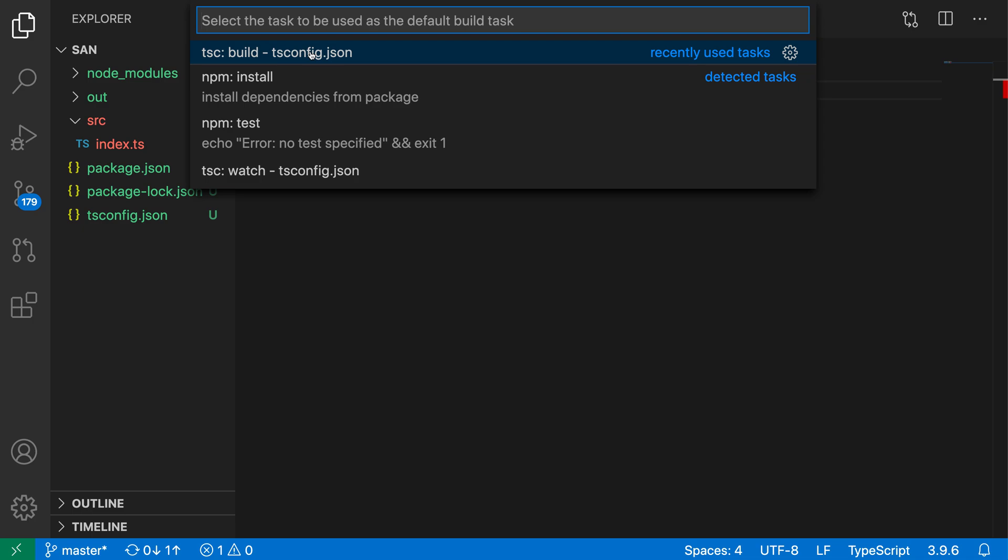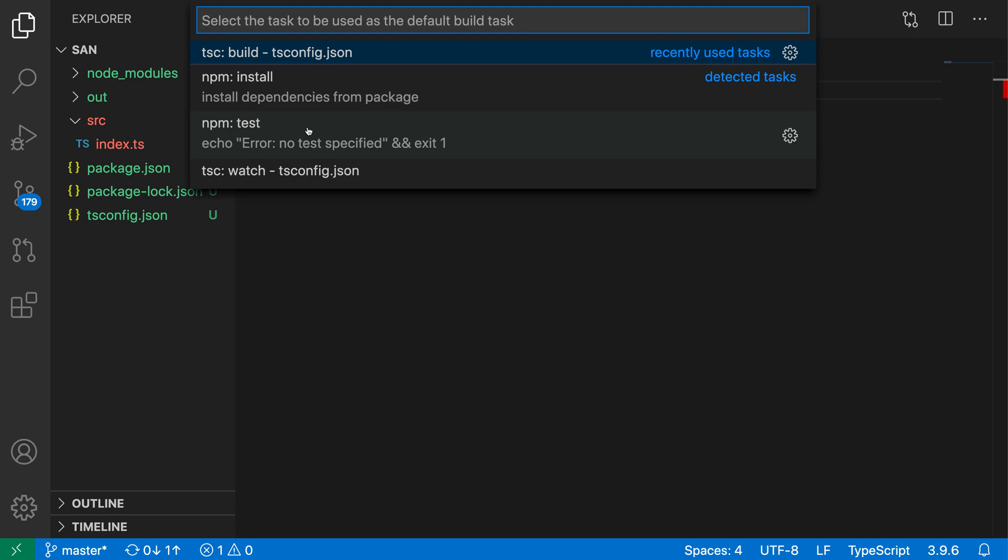And now it is listing off all of the available tasks. If you have gone in manually configured tasks, they would also be listed here. But in this case, it's automatically detected a set of tasks. So it looked at my package.json file and generated tasks for npm, running the npm scripts here, such as npm install or npm test. And then it's also seen that I have a tsconfig, so it's generated these TSC build tasks here.